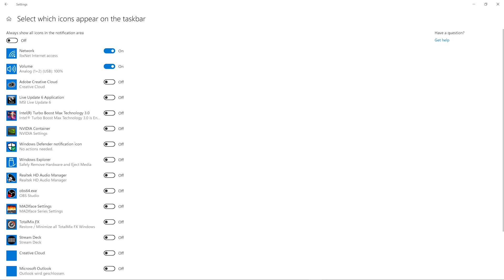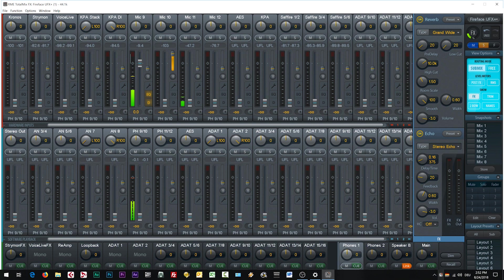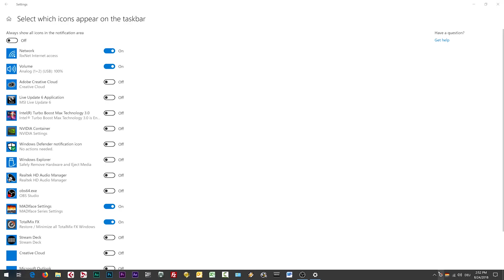So either I switch them on individually, I can do that. Let's see, and once we go here we can see this is Total Mix Effects. Let's open this. Tada! There we go. Let me close that. All you go to the RME settings screen. Wow, great.